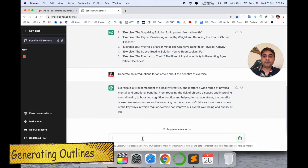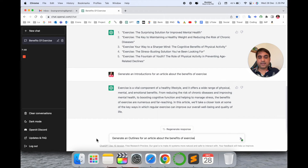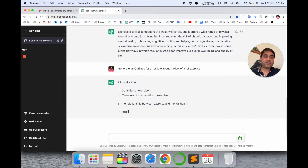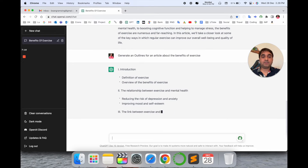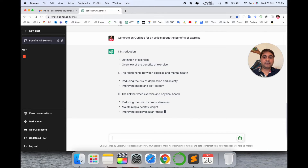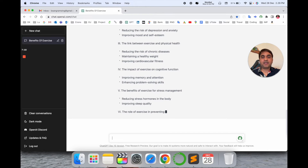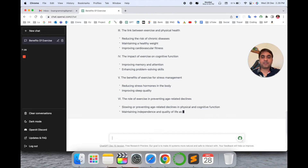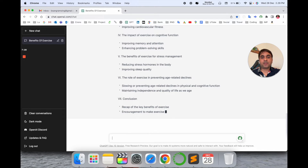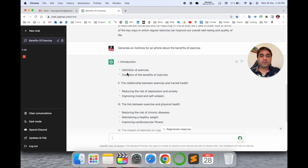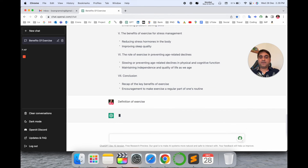Now how to generate an outline — I raise the question: 'Generate an outline for an article about the benefits of exercise.' Look at this — an outline is generating here related to the benefits of exercise: Introduction, then the relationship between exercise and mental health, the link between exercise and physical health, the importance of exercise and cognitive function, and points five, six, and seven including the conclusion. So you can go with a seven-chapter structure and complete your entire book.